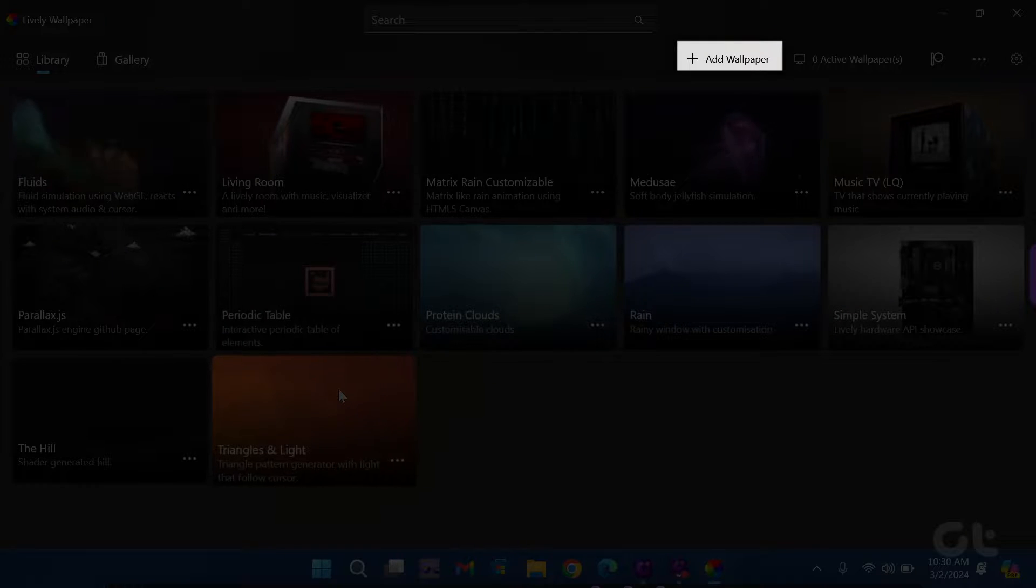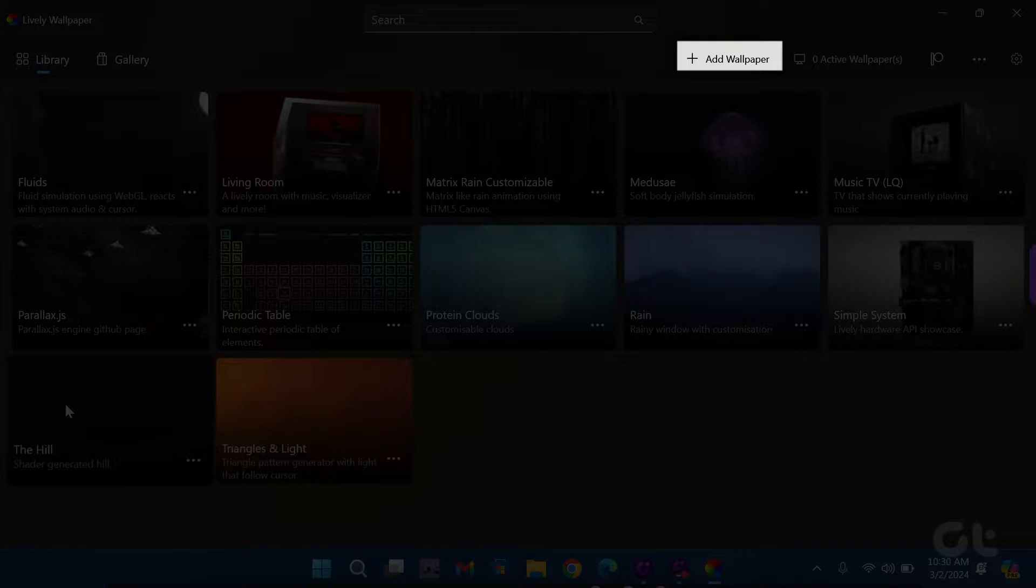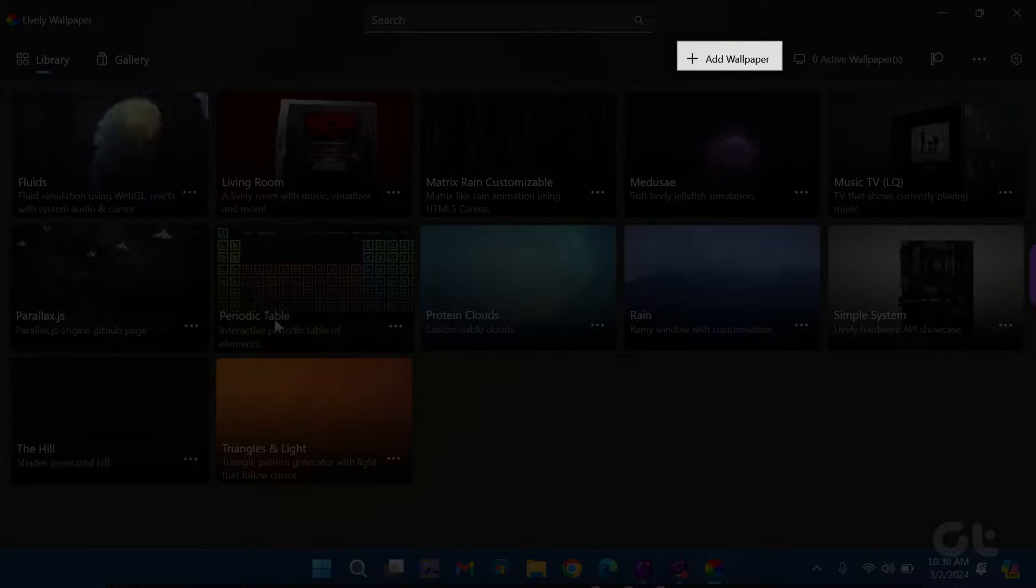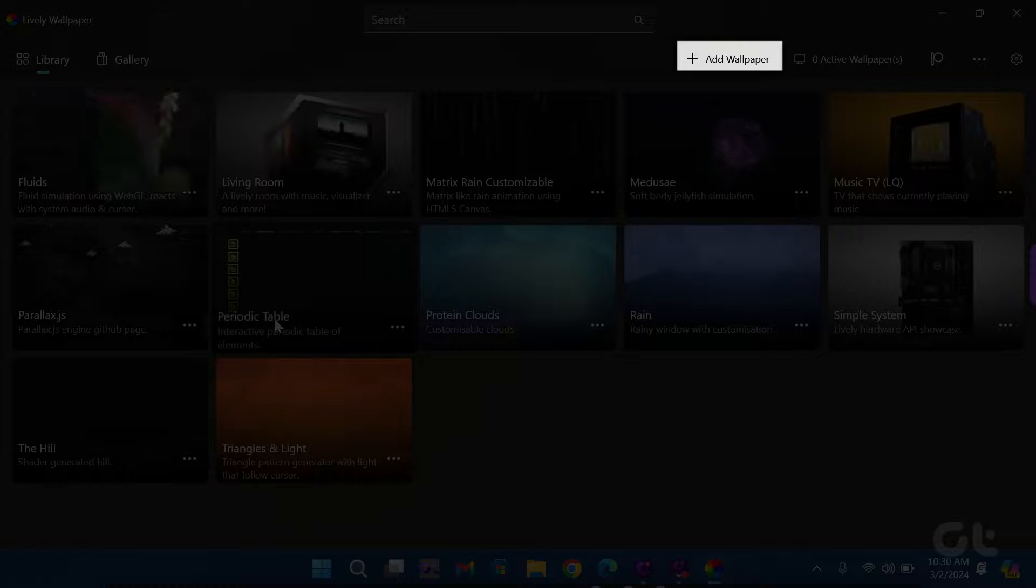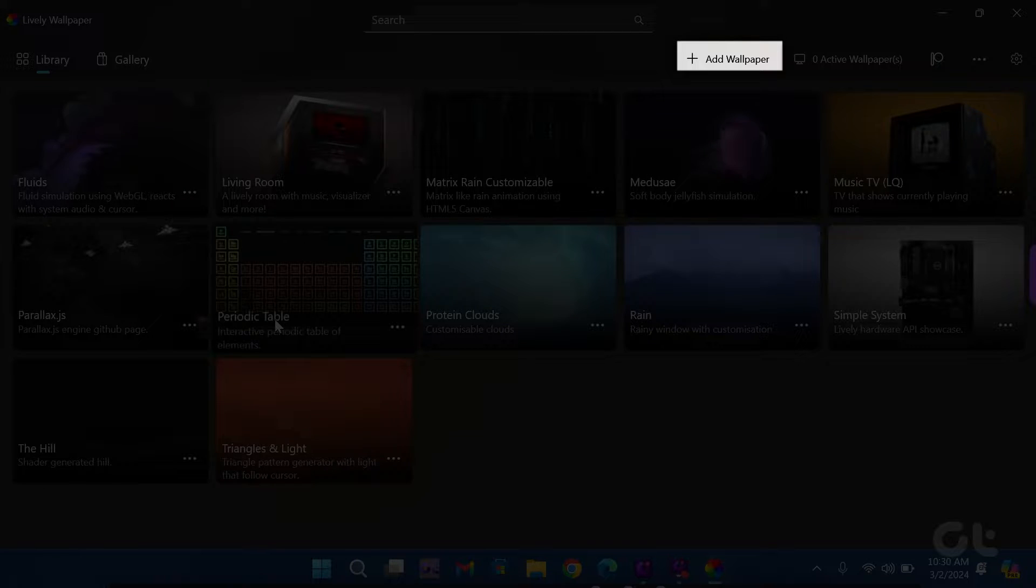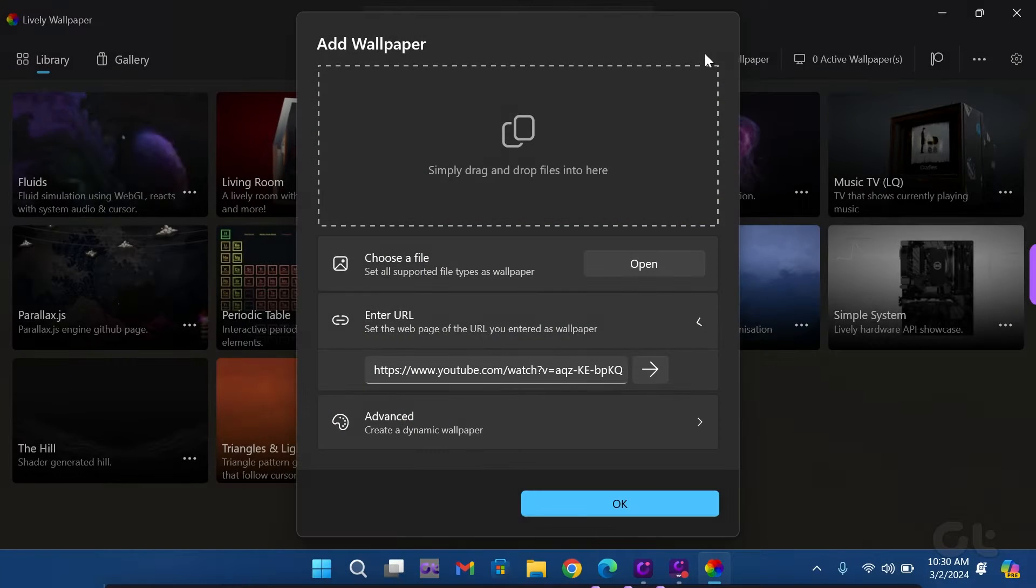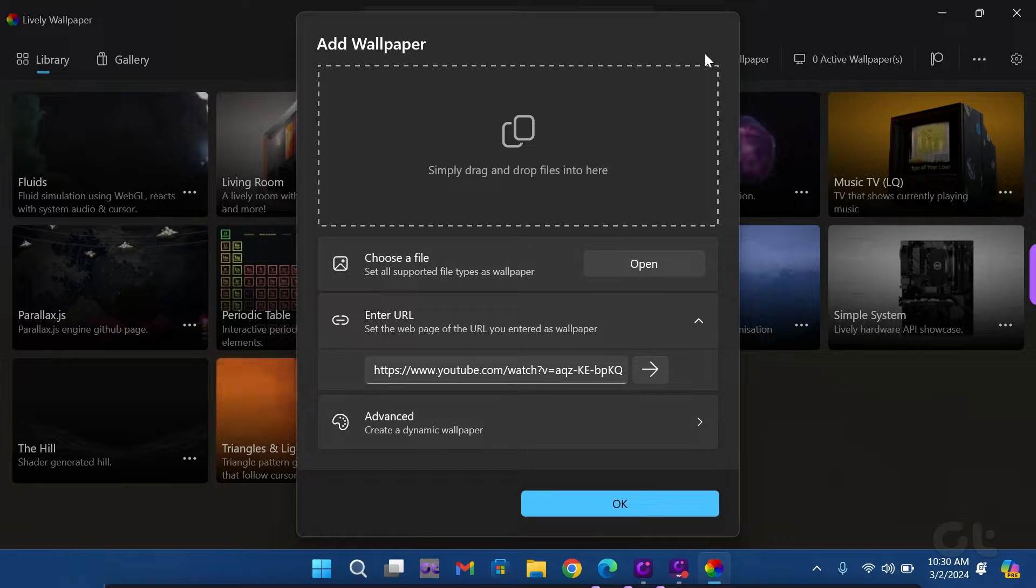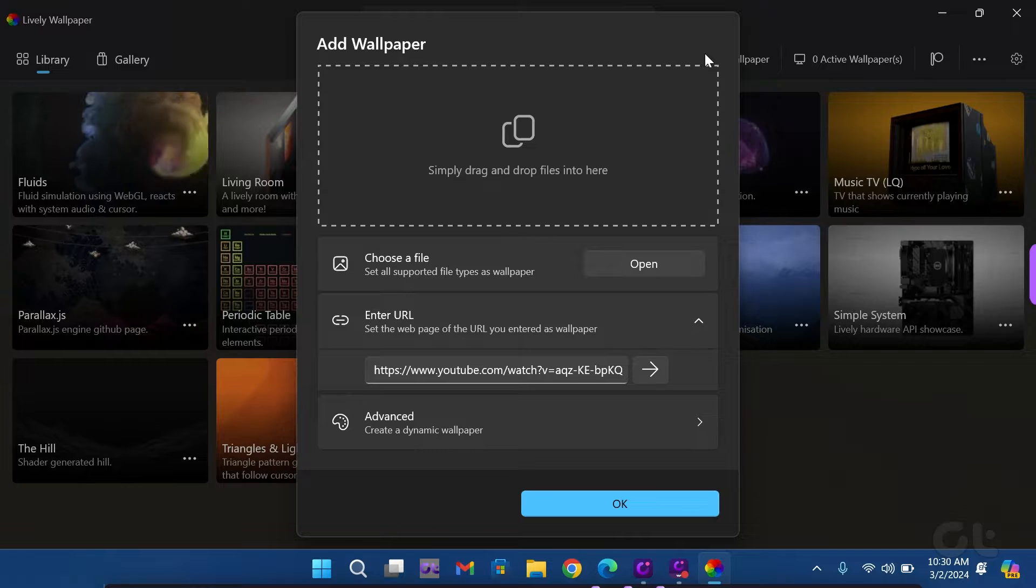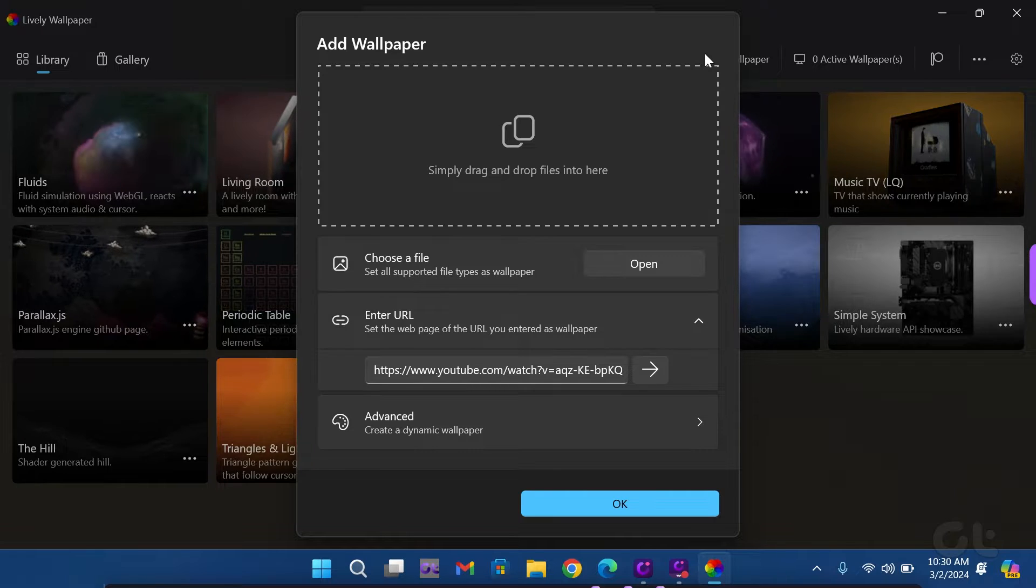You can also add wallpapers of your choice by clicking the Add Wallpaper icon in the top right corner. Either drag and drop your file or simply paste the URL in the box.